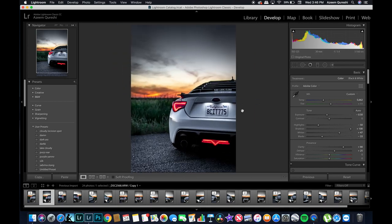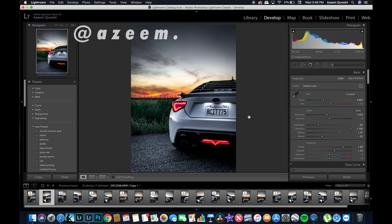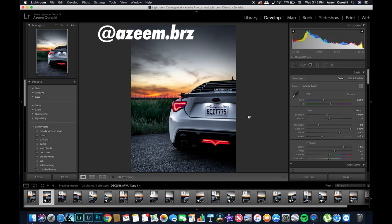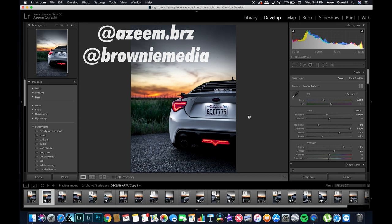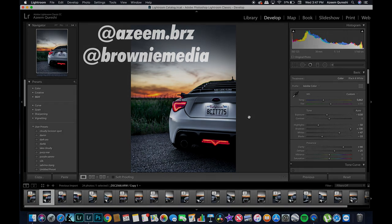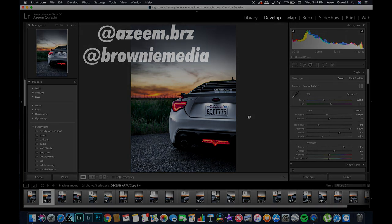And that's how I edited this photo. Thank you guys for watching, go ahead and give me a follow on Instagram, it's azeem.brz, and you can also follow my new media account that I started, brownie media. Drop a like, comment, thank you for your support, have a great day.